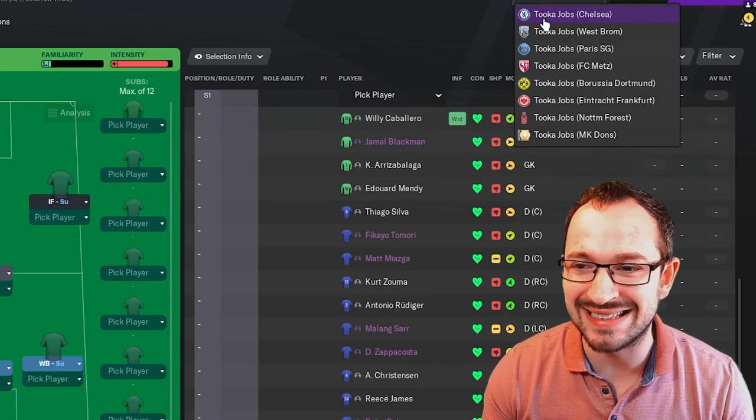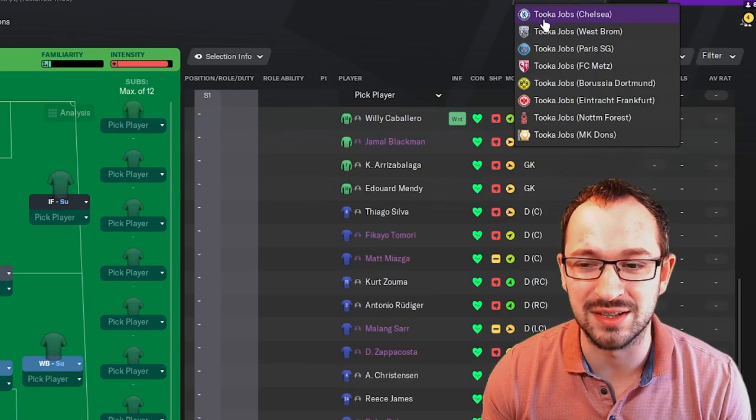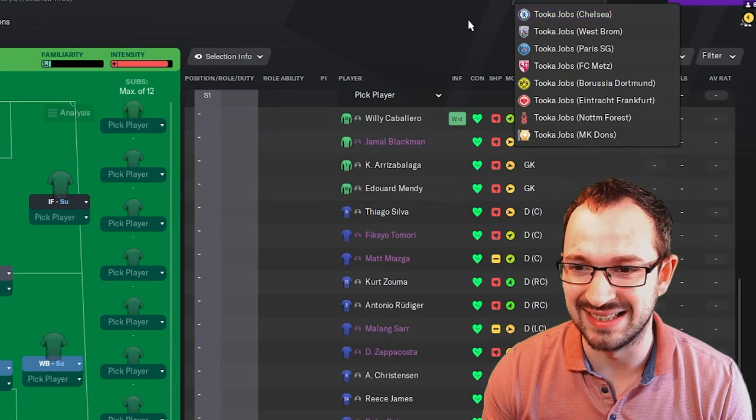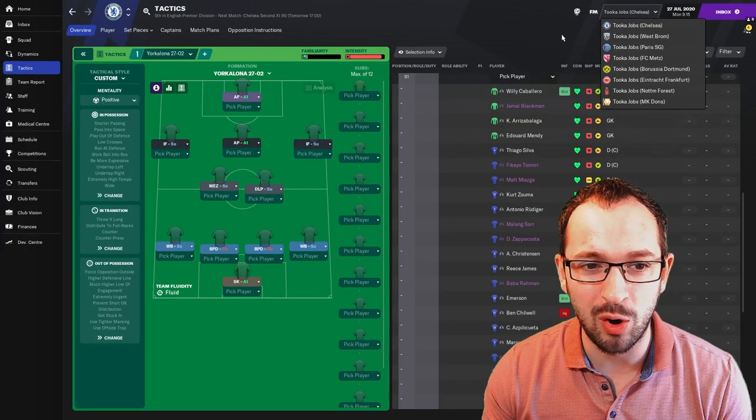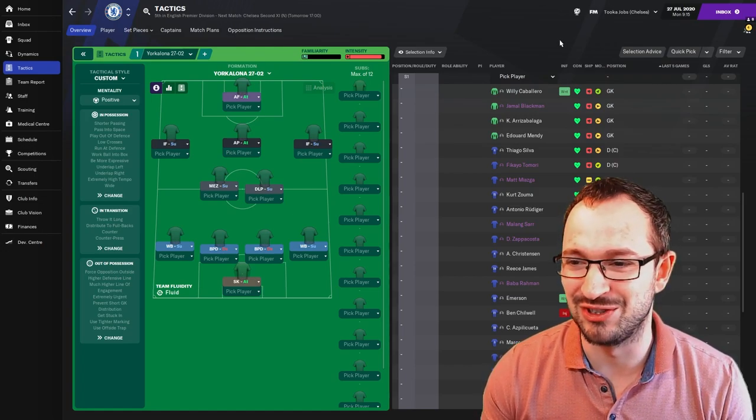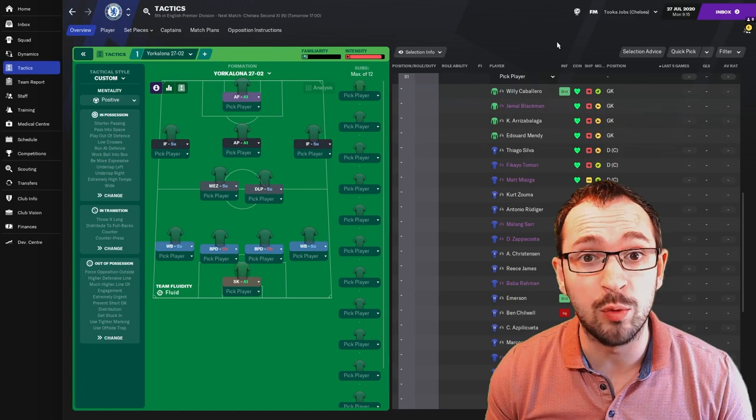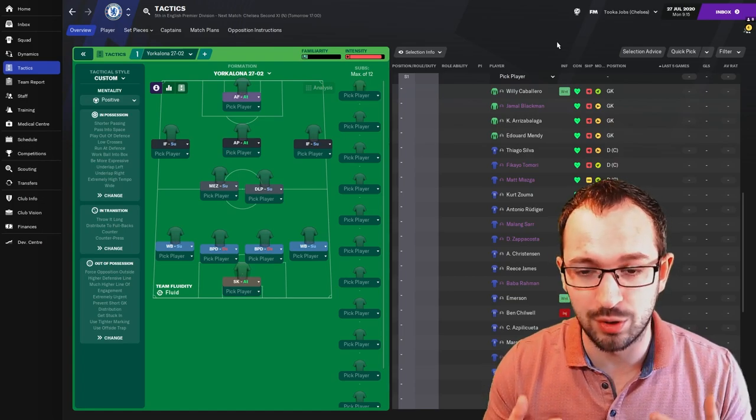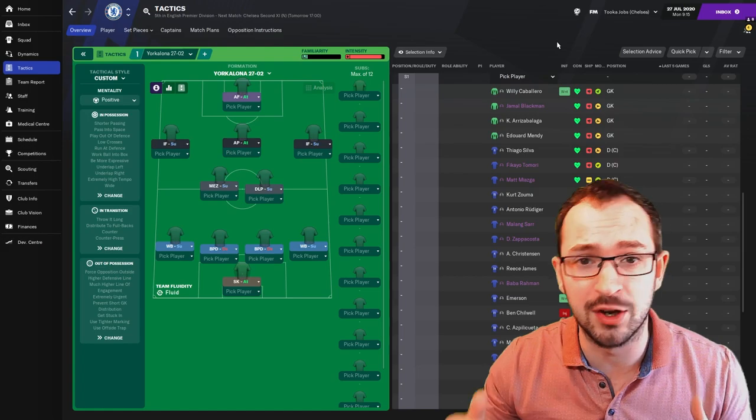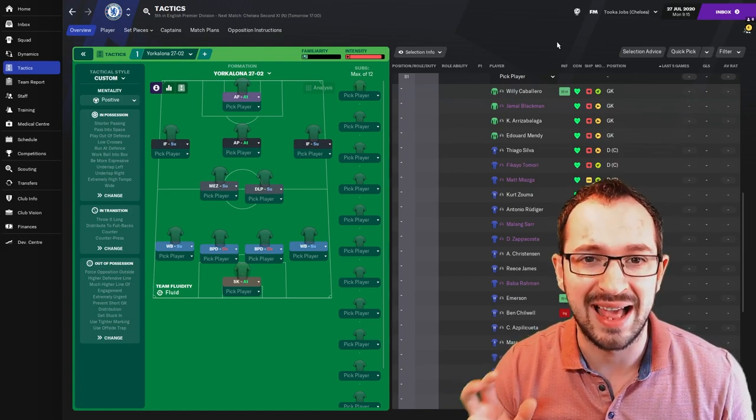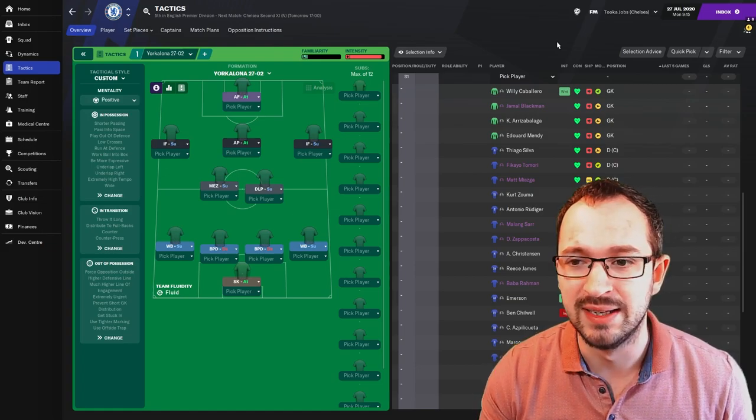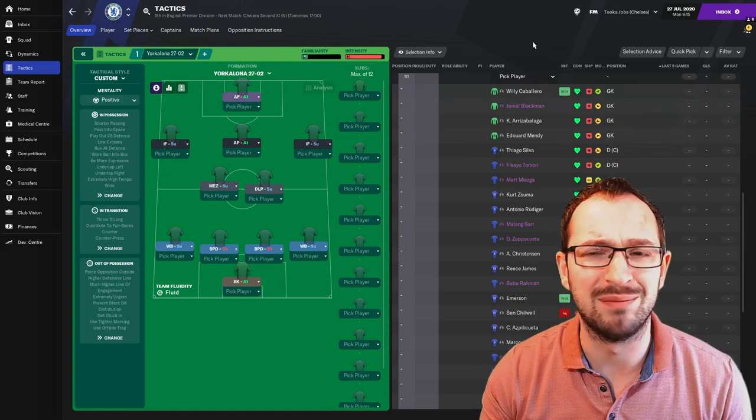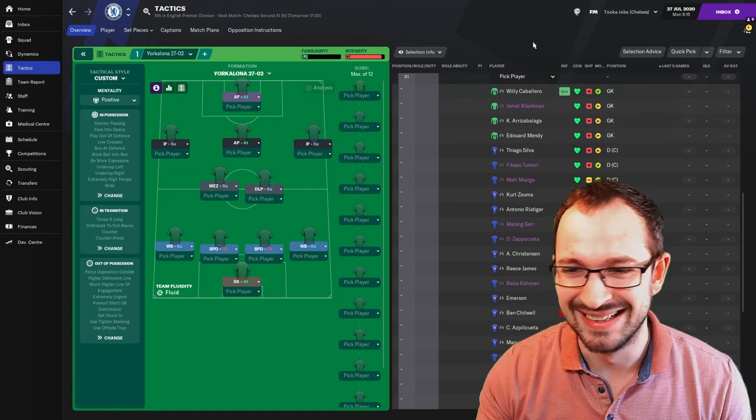Chelsea, West Brom, PSG, FC Metz, Dortmund, Frankfurt, Nottingham Forest, and MK Dons. A little bit of variety of top, small, and middle teams all there. So, let's get on with the player instructions because if you can't download it, and the download will be in my Discord, the Discord link will be in the description. You click it, you go to Upload Tactics section, and there should be a pin at the top of the page where this tactic should be inserted into for your downloads at your pleasure, basically.